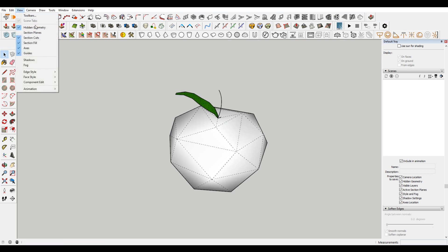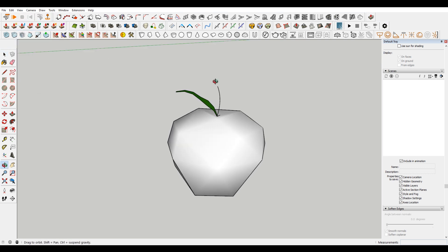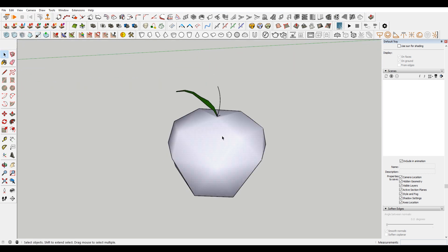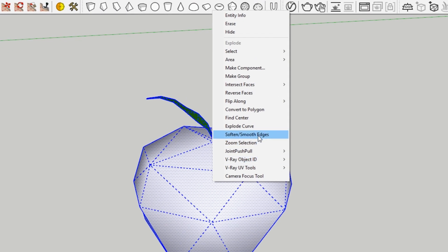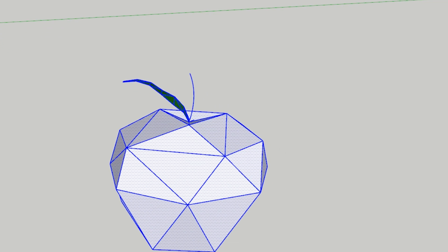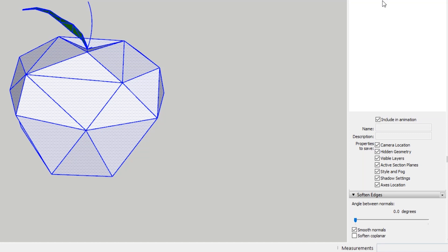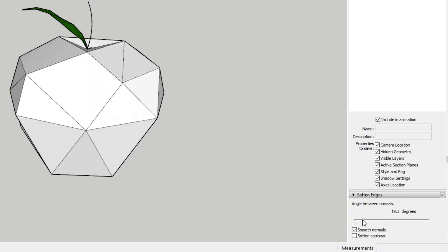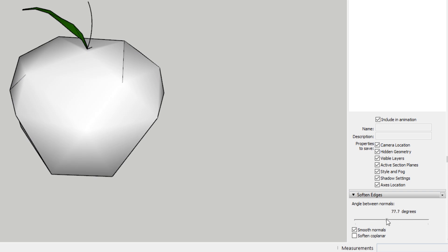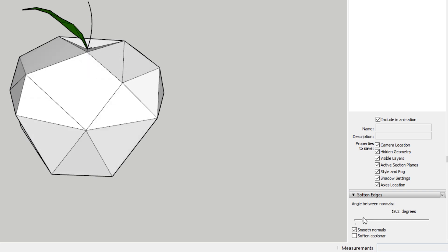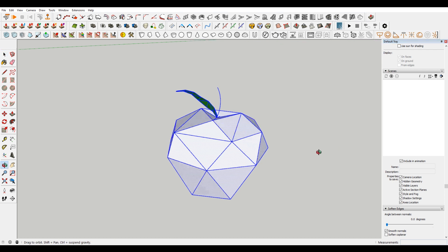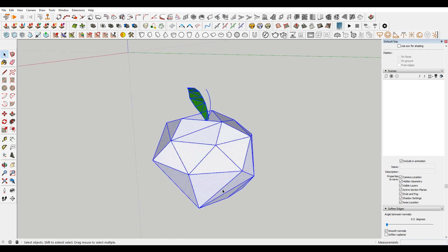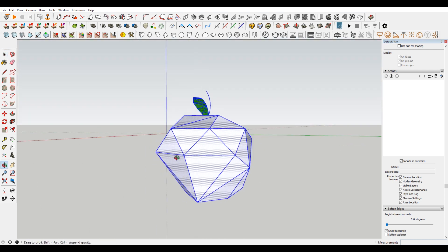You can see if I turn off hidden geometry, it's still smooth. So if you want to get rid of that and have some hard edges, you just want to right-click on this, hit smooth soften edges. That will open up soften edges in the default tray here. And then you just want to move this slider until you get what you're looking for. I always like the triangulated faces, just being able to see everything triangulated.